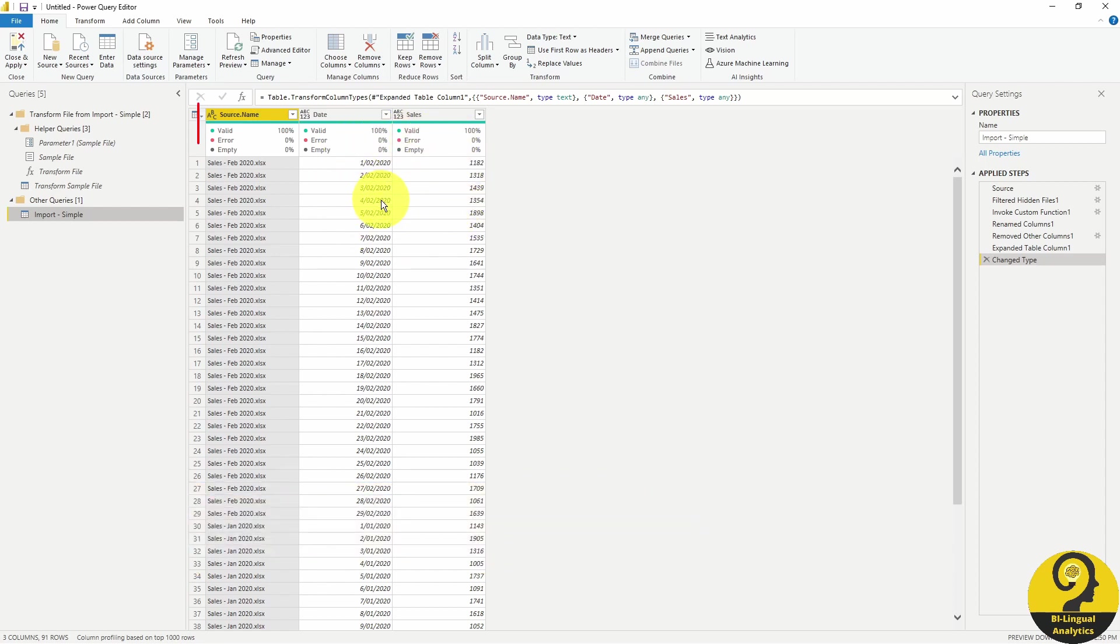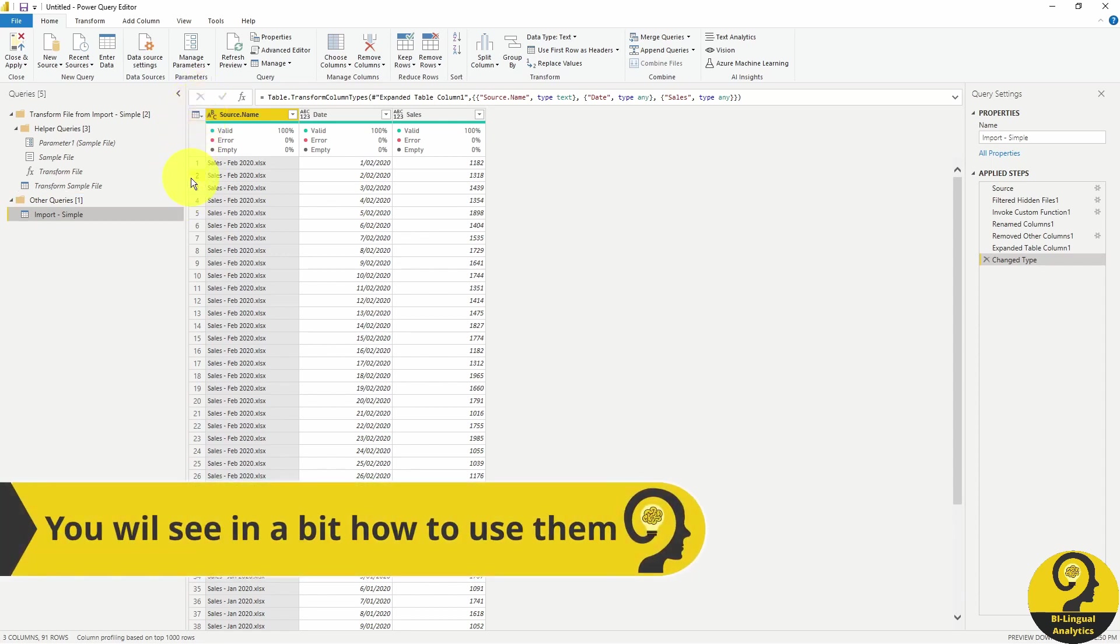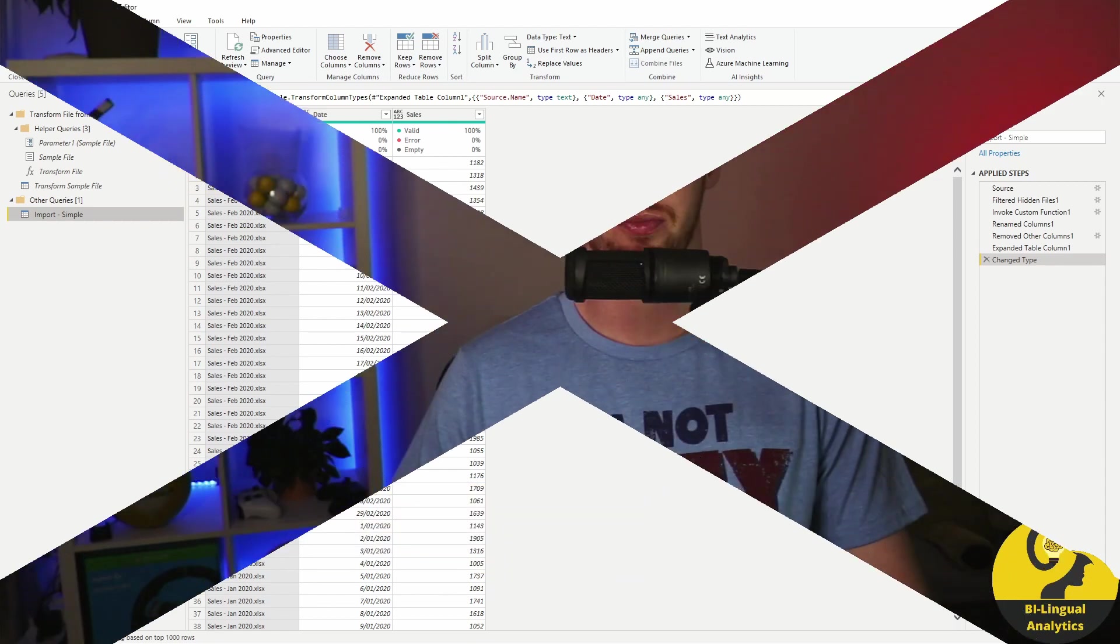On top of that, Power BI also created some helper queries. In here, we can find all the logic that Power BI used to create our combined query. Easy peasy, right?